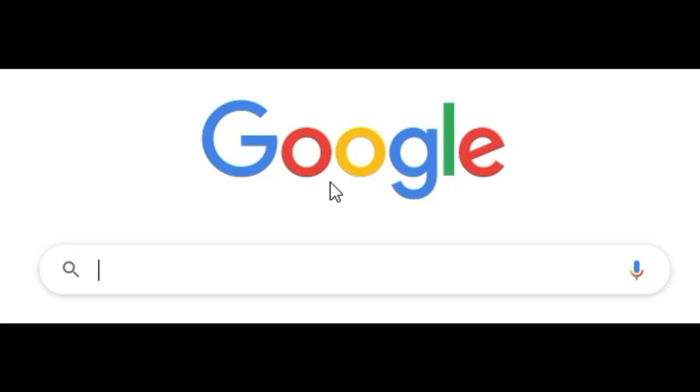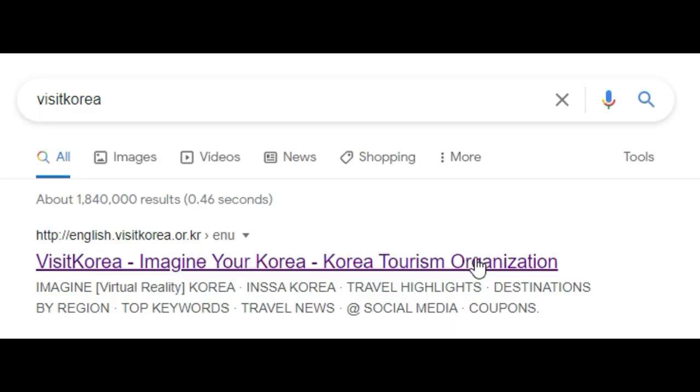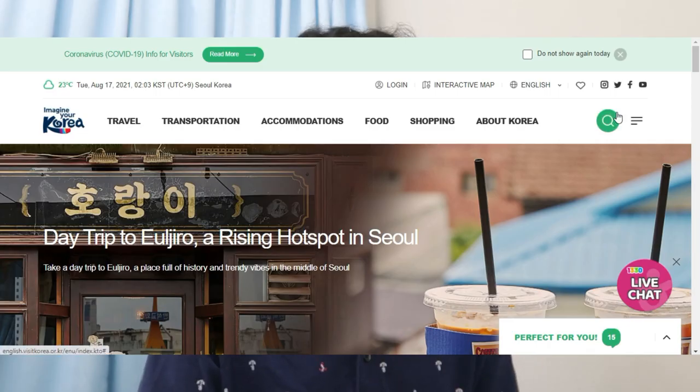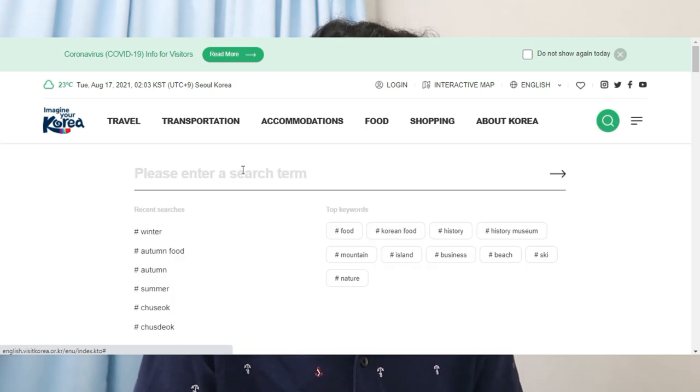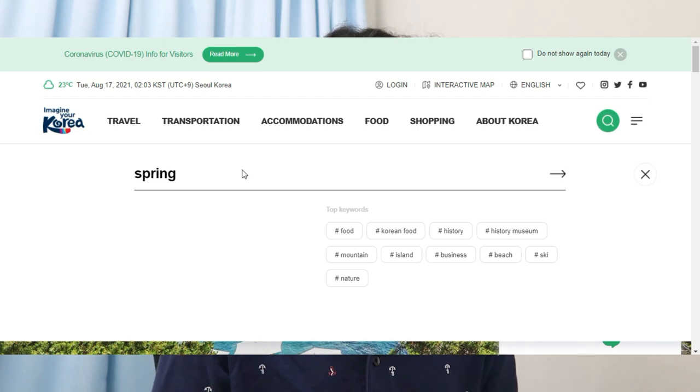Spring occurs during March until May. I think I know why a lot of people like spring — it's because there's a lot of flowers blooming in that season. To go to this website, just type Visit Korea or click the link in the description box below and click the first result. The most easiest thing to do is just use the search button, and the first season we're going to dive into is spring, so just type spring.